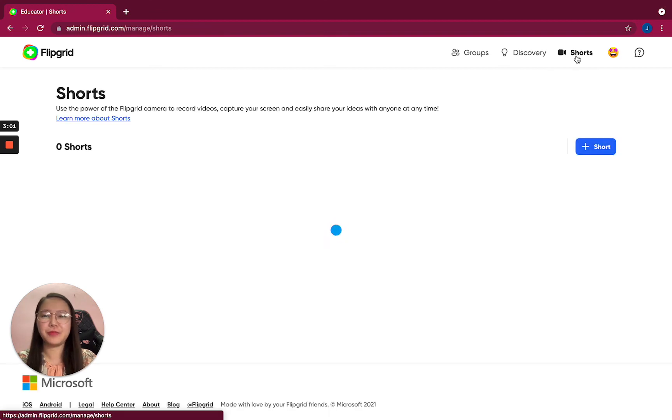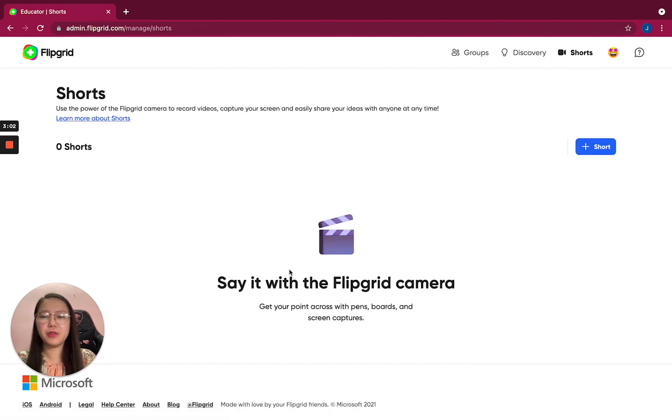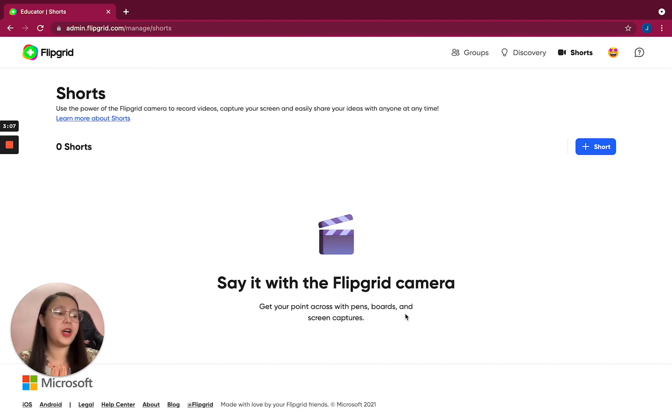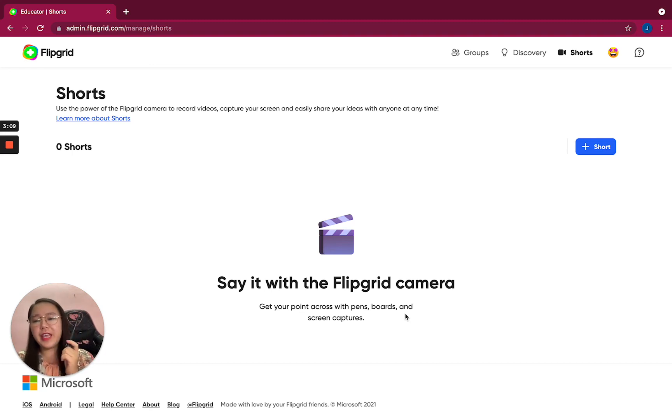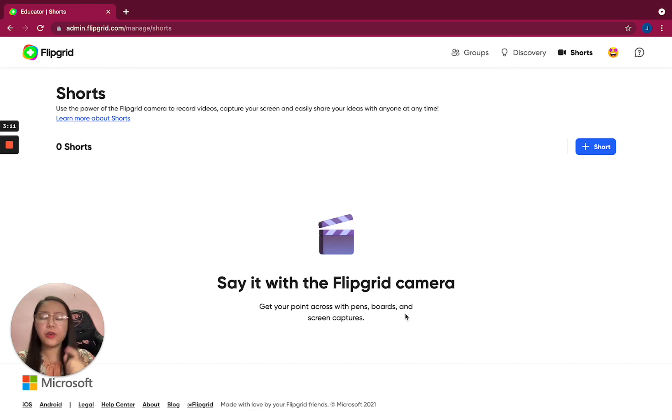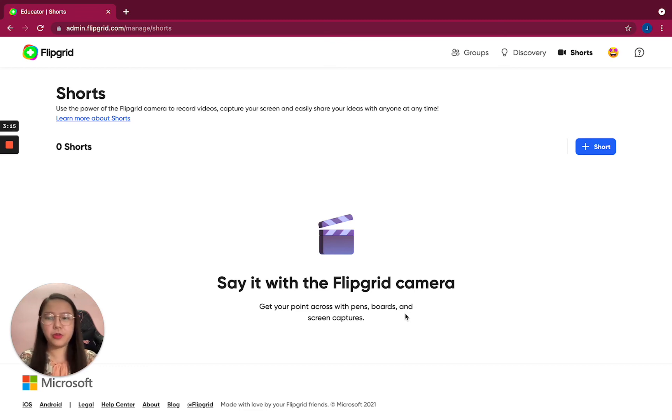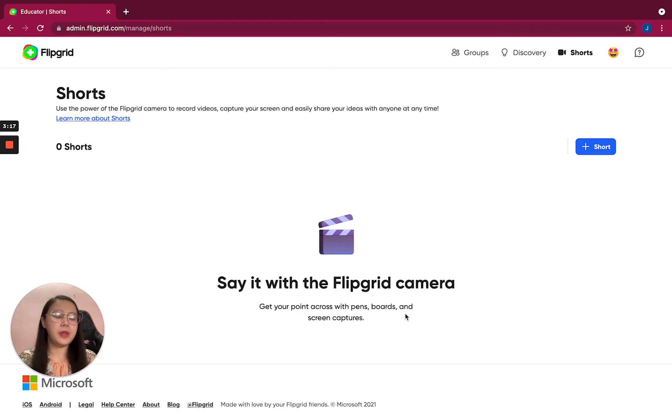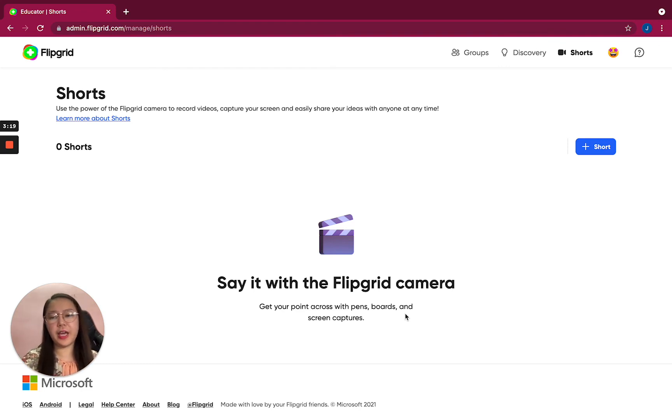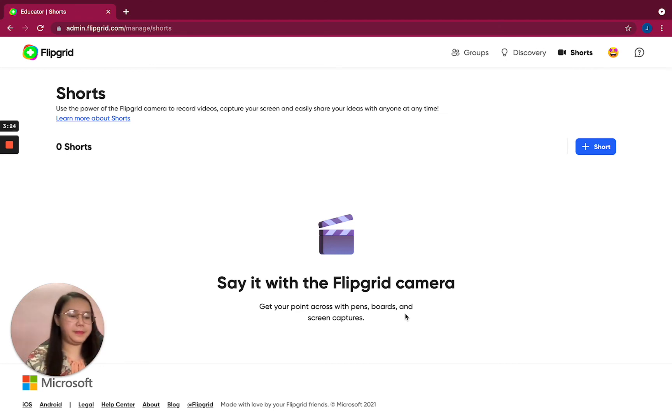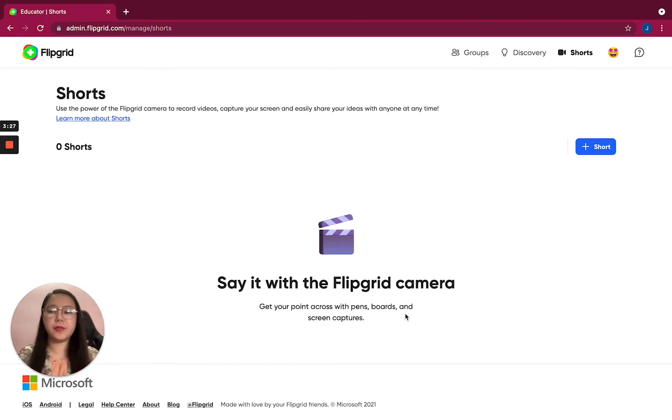Say it with the Flipgrid camera - get your point across with pens, boards, and screen captures. I already have a pen here. You can also use your tablet if you have a touchscreen, but in my situation, I use a drawing tablet with my pen. So let's start.